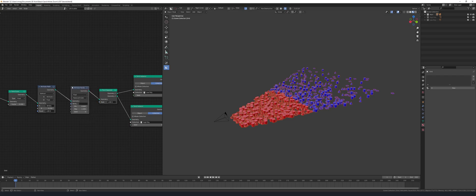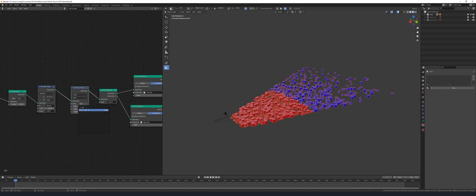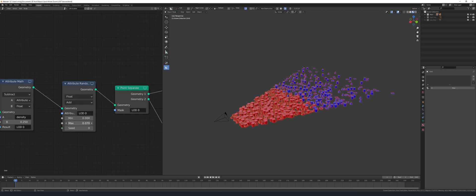Finally add in an attribute random, set this to add and set this to LOD zero. This is what lets you adjust how hard or soft the divide is between the two collections.